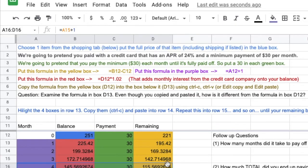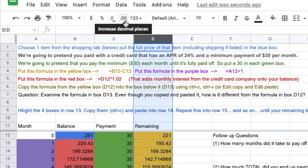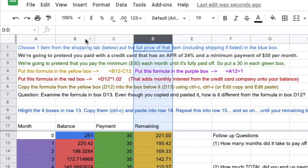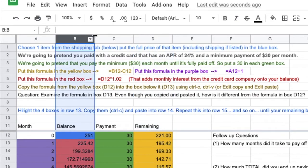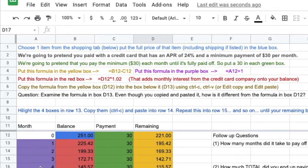Now, I don't like all these decimals when we're talking about money. So, I'm going to come up here. It says decrease decimal places. I'm going to set it to two decimal places in both of these columns. Two decimal places. That makes more sense with money.